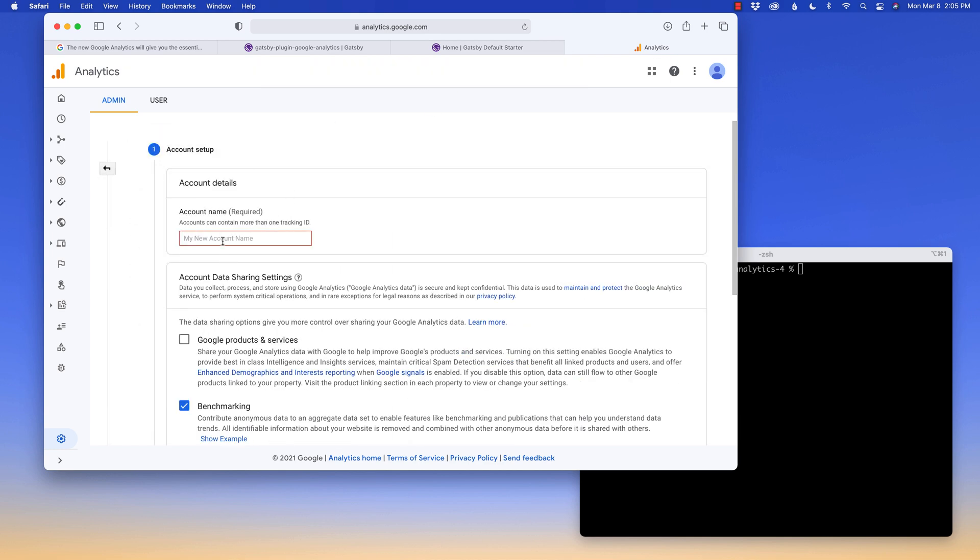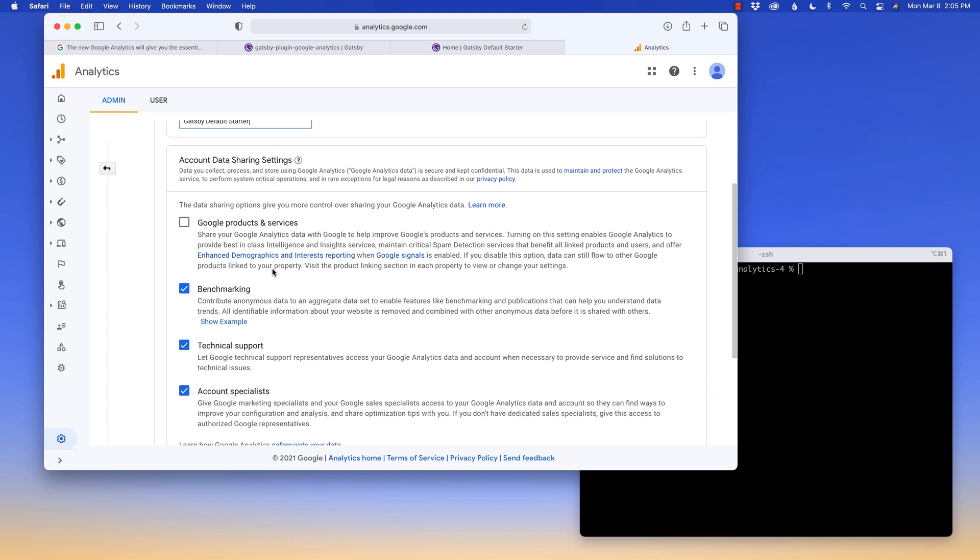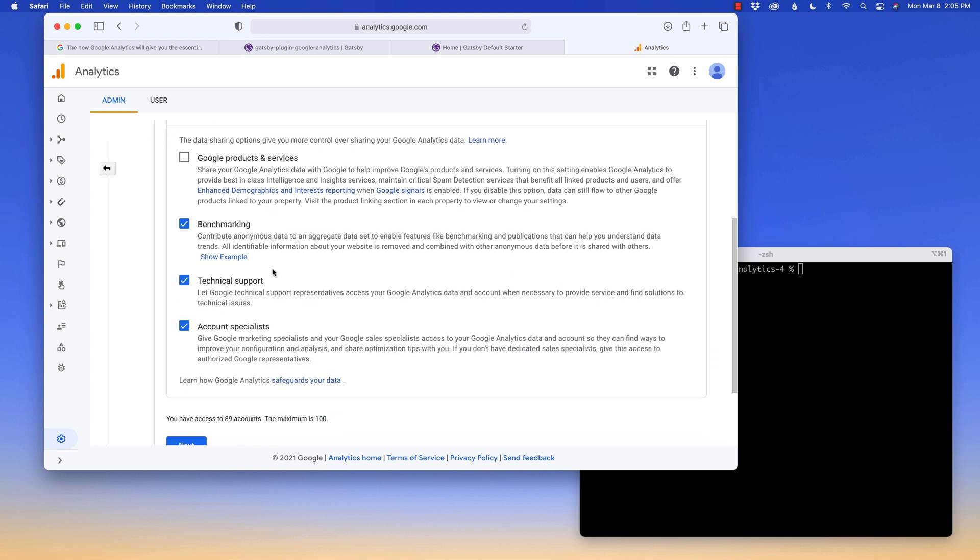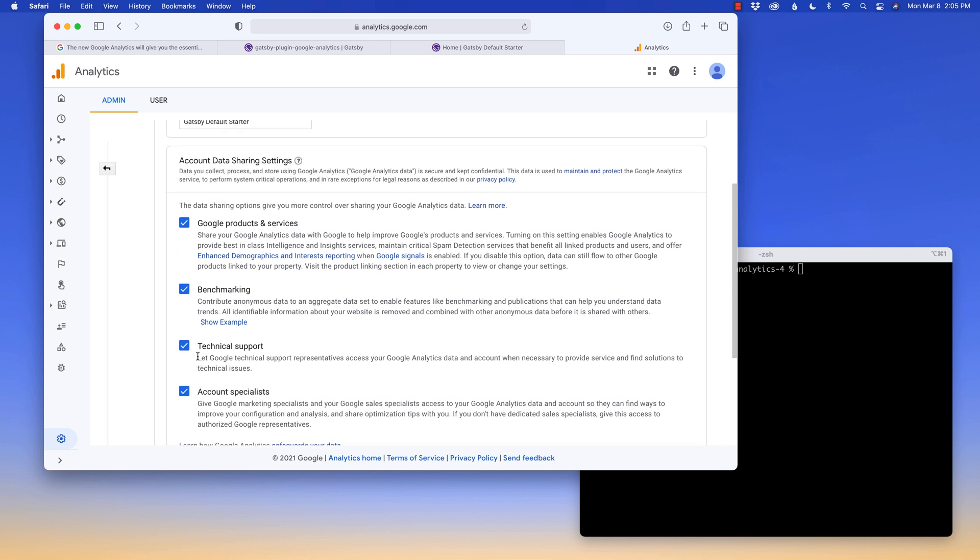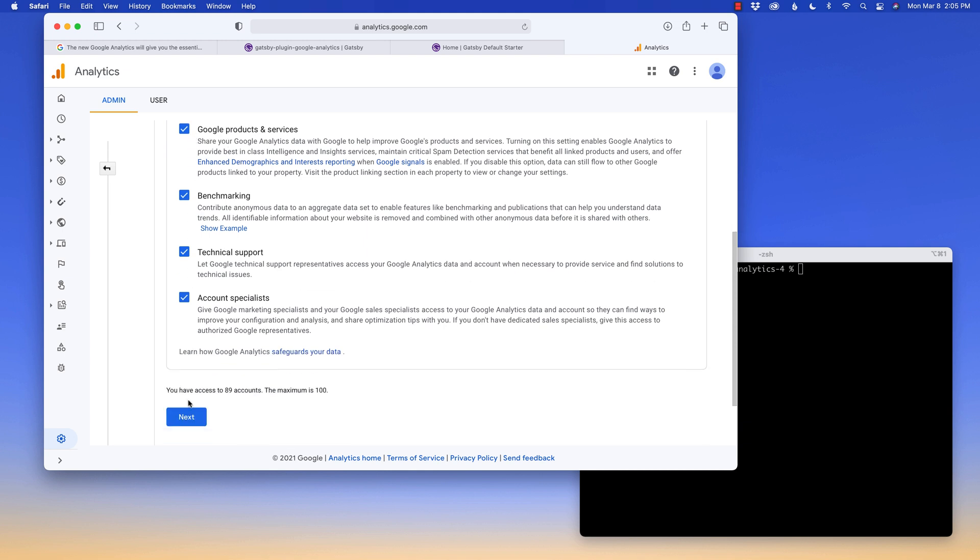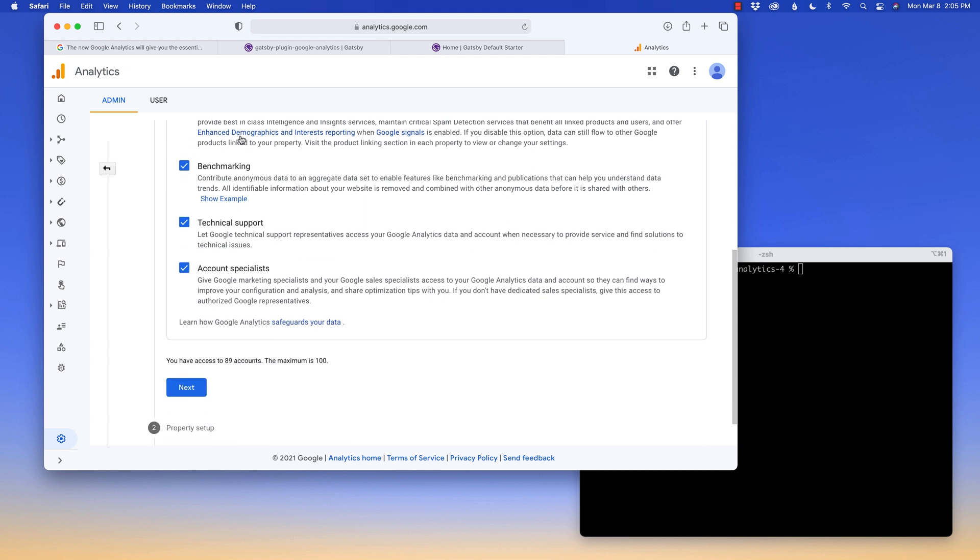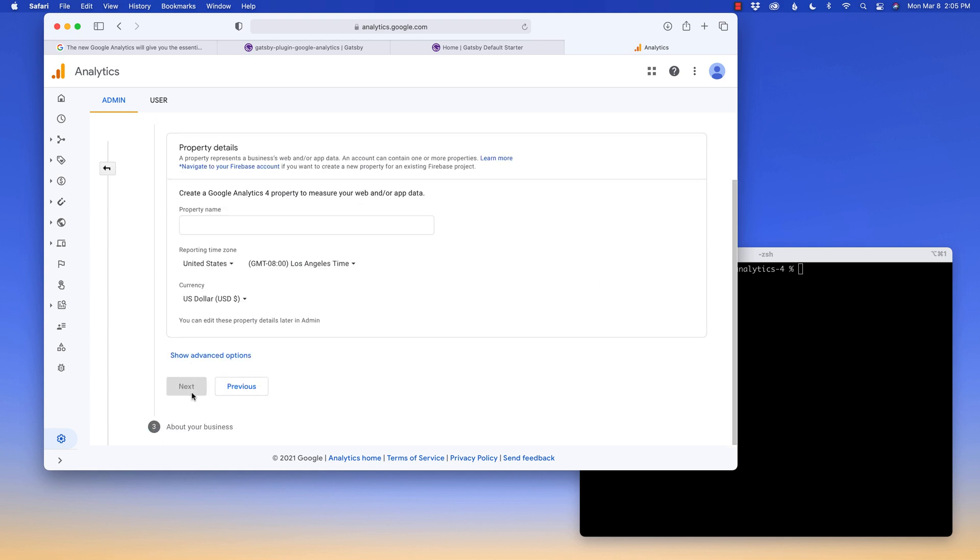I'm going to install into my Gatsby default starter. In analytics, I'm going to say create account. And in here, I will call it the Gatsby default starter. And it's your choice how much information you want to share with them. You can either give them all information or no information regarding all the data that they want to collect from you. It's up to you if you want to choose all of them or none of them. I'm going to keep all of them for right now. I'm going to say next.